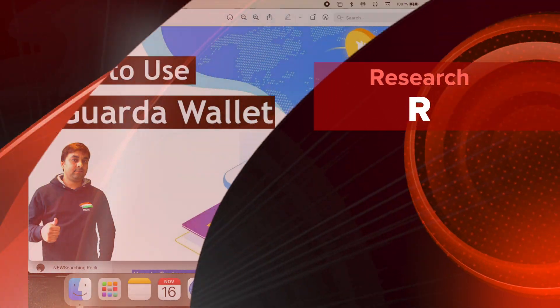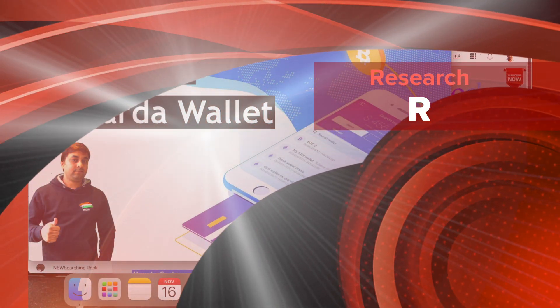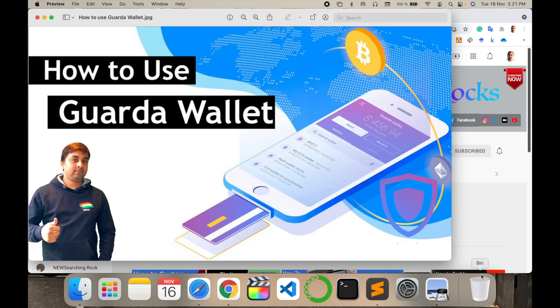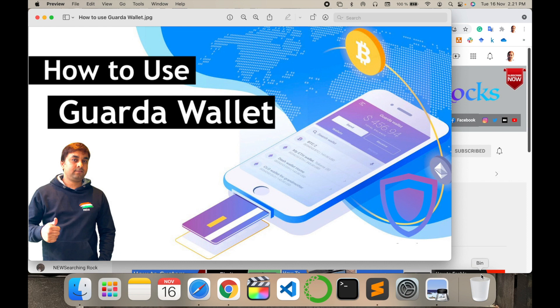Welcome to Research Rocks. In this video, we will see how to create a Guarda wallet for cryptocurrency. Like your debit card, credit card, or bank account, Guarda wallet provides you the same features related to banking.